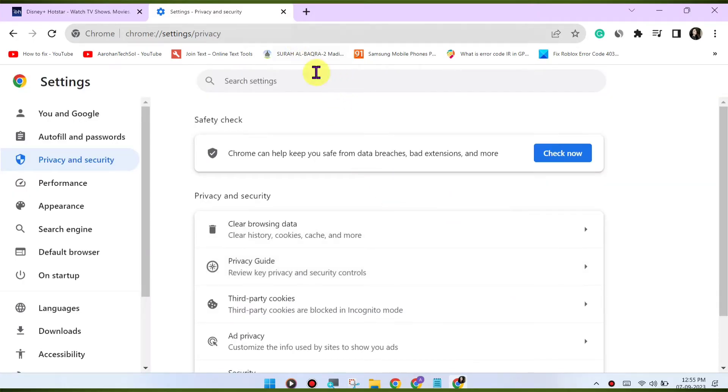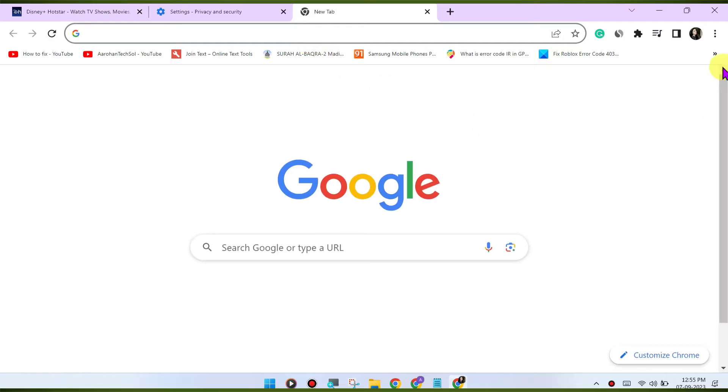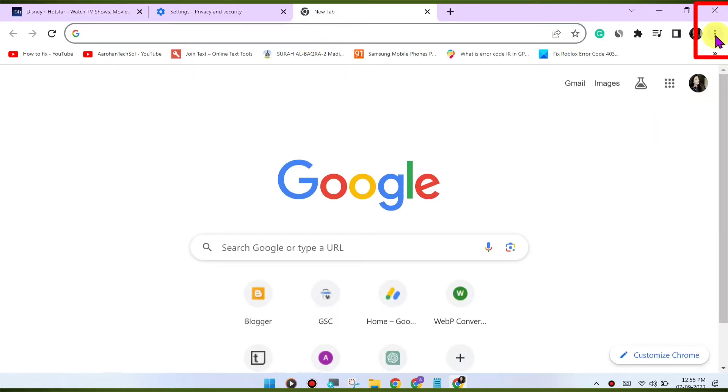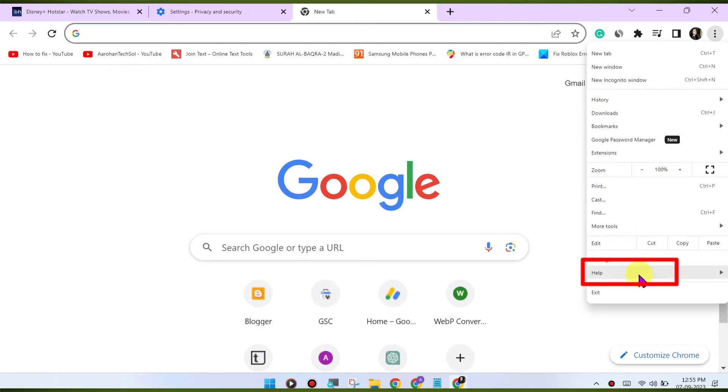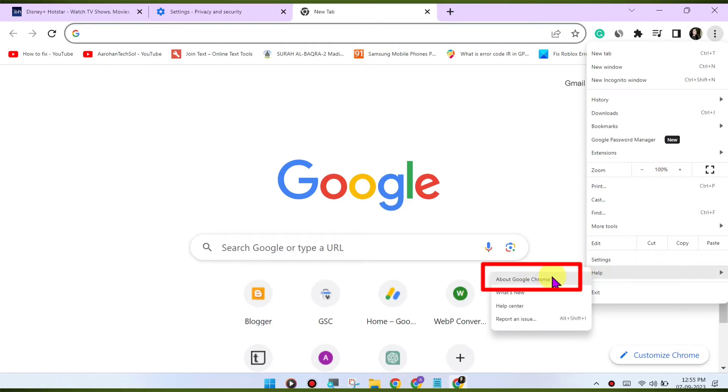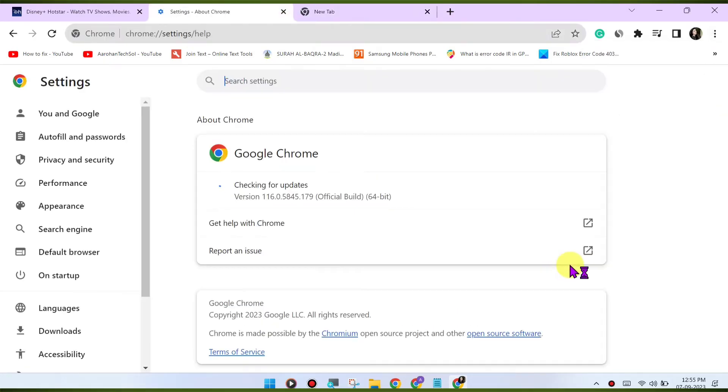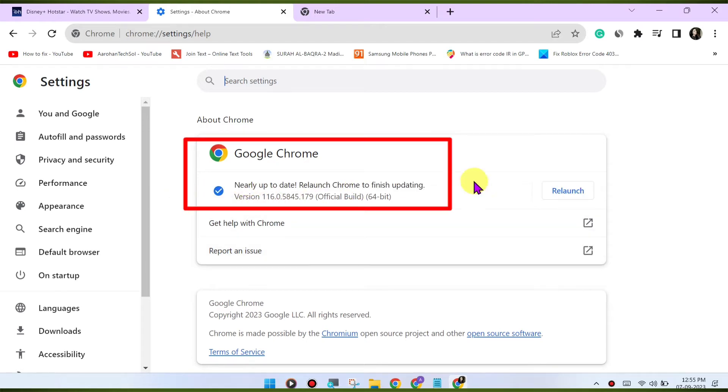Update Chrome. Make sure you're using the latest version of the Google Chrome browser. Outdated browsers may have compatibility issues with streaming services. To update Chrome, click on the three dots menu in the top right corner, go to Help about Google Chrome. Chrome will check for updates and install them if available.